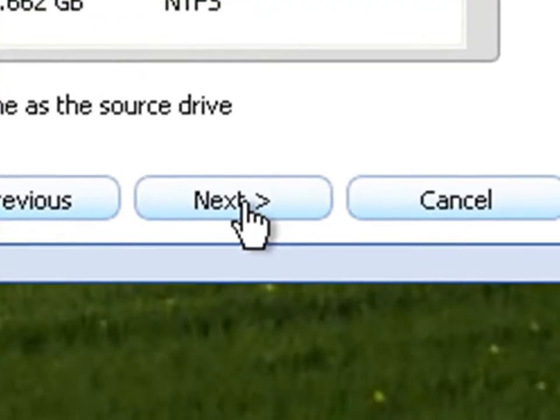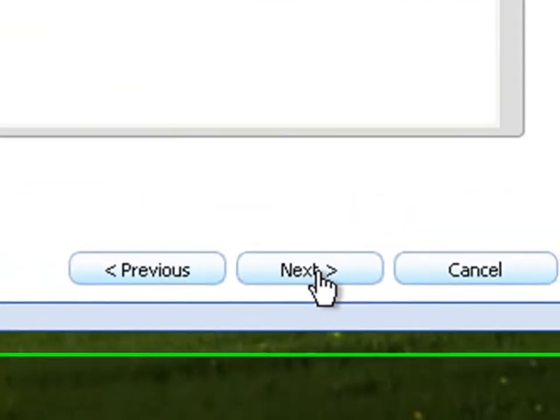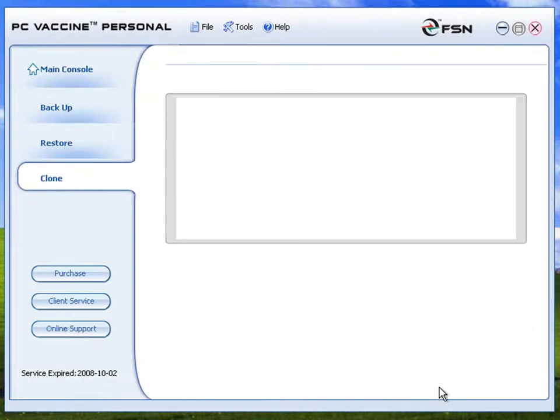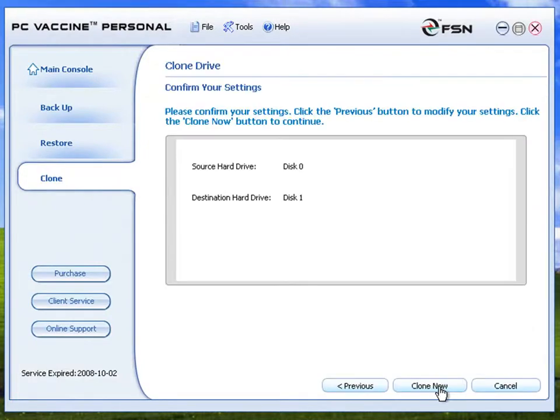Click Next to proceed. Confirm your settings and verify. If you wish to make amendments, click Cancel; or if the details are correct, click Clone Now.